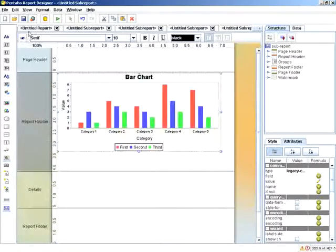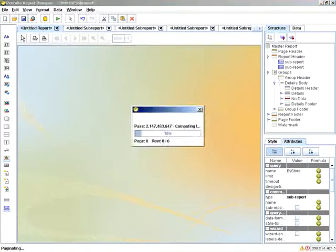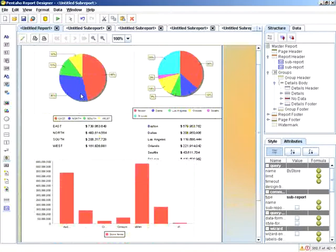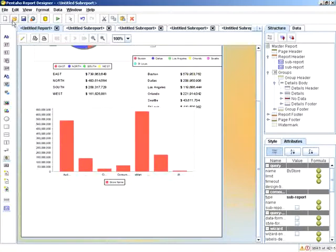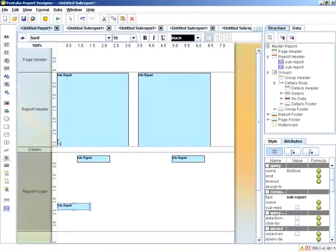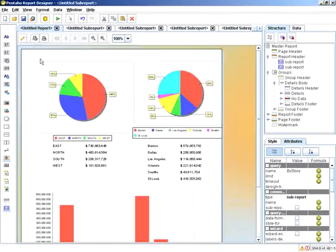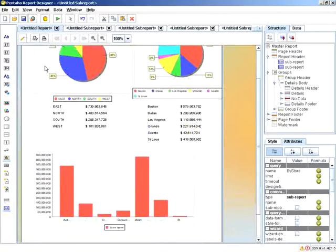We just go to the main report, control the positioning of the elements, and there you have it.